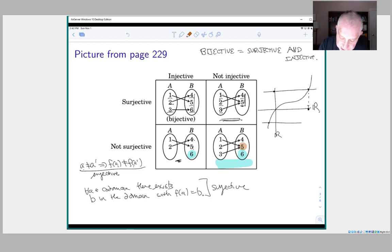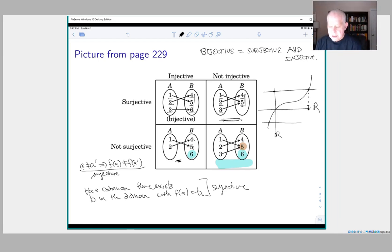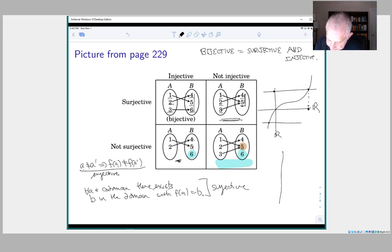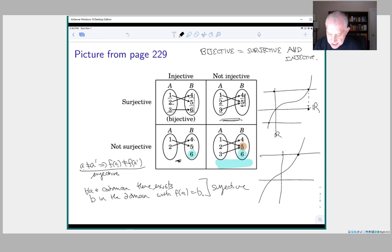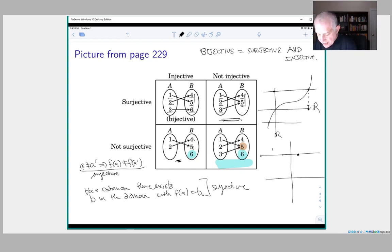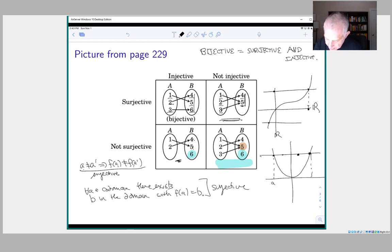Going back to the real-number picture: a function is surjective if every horizontal line hits the graph in at least one point. Injective means if I draw a horizontal line and it does hit the curve, it can only hit it in one point. If a horizontal line hits the curve in two points, that means there are two values a and a′ which are not equal but f(a) = f(a′), so the function is not injective.